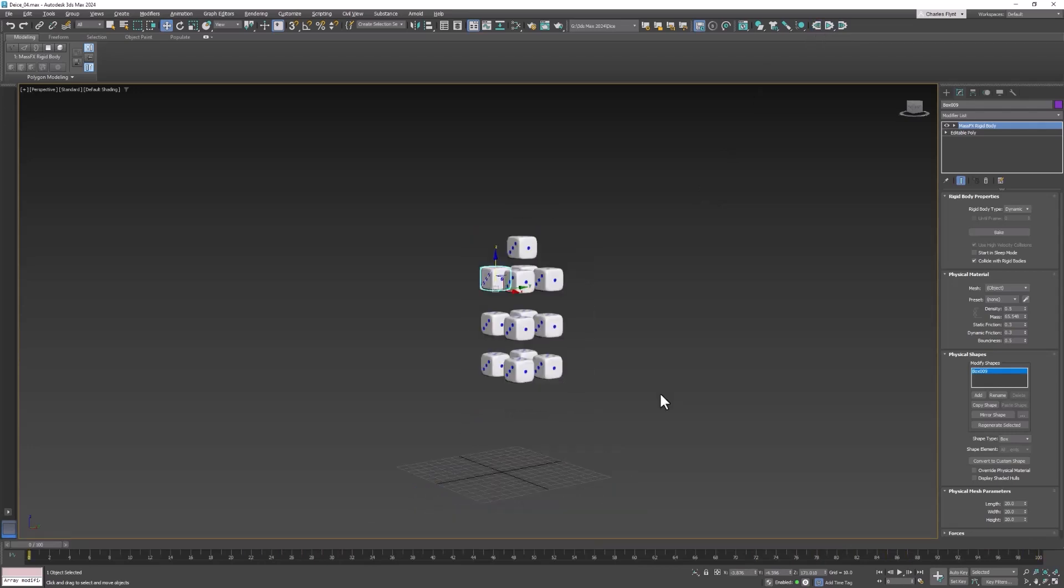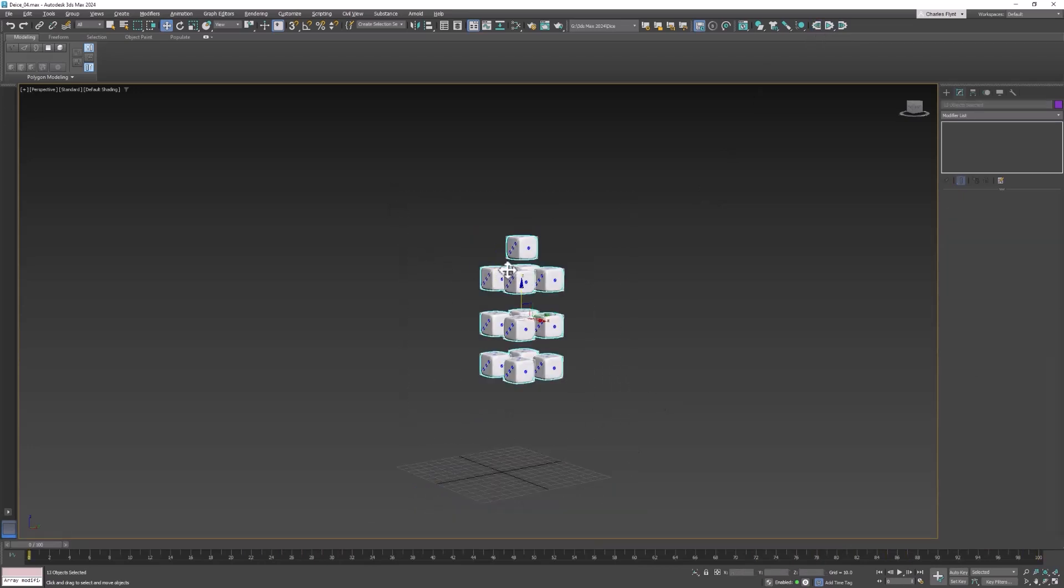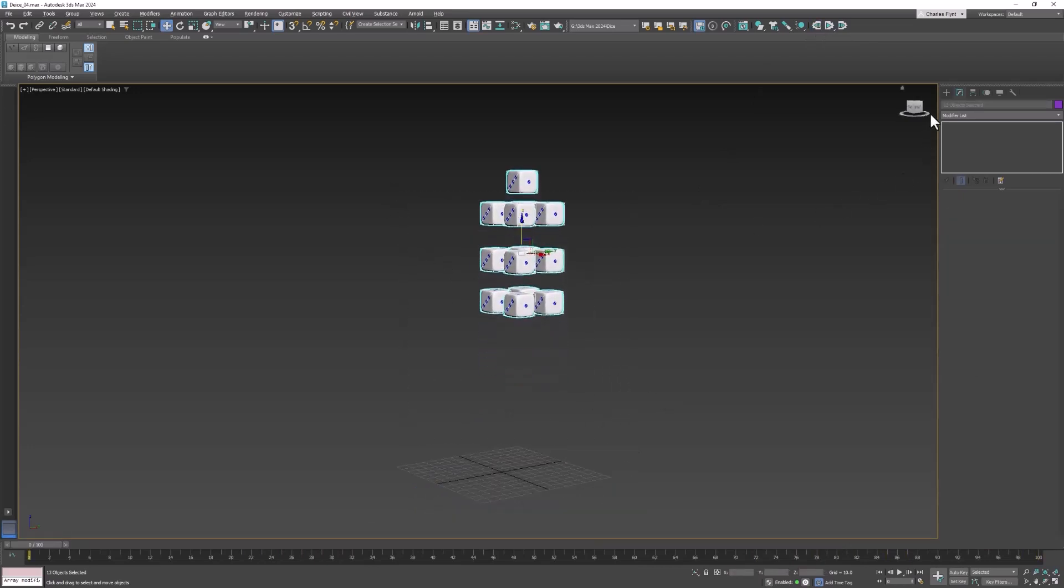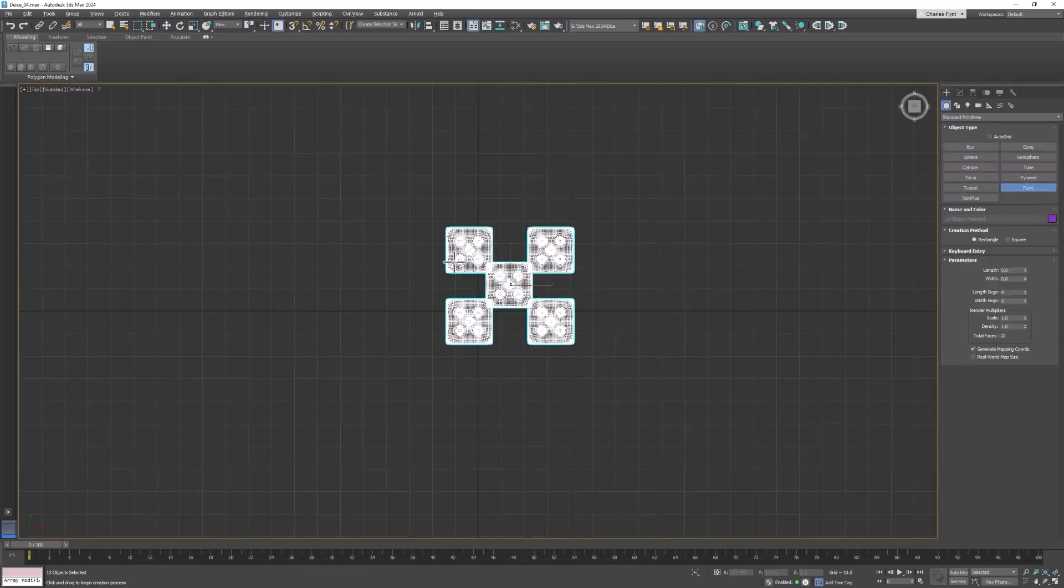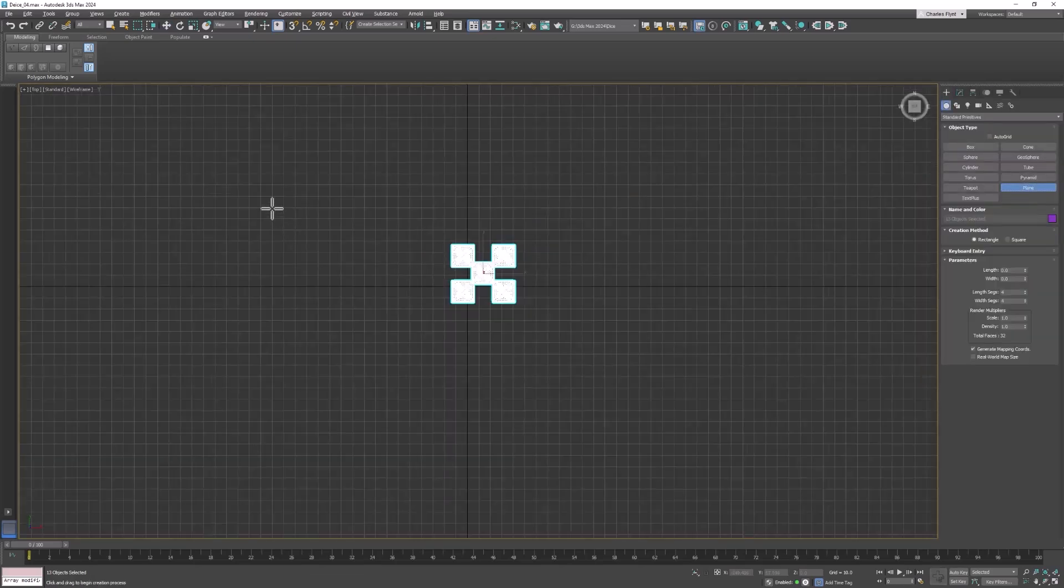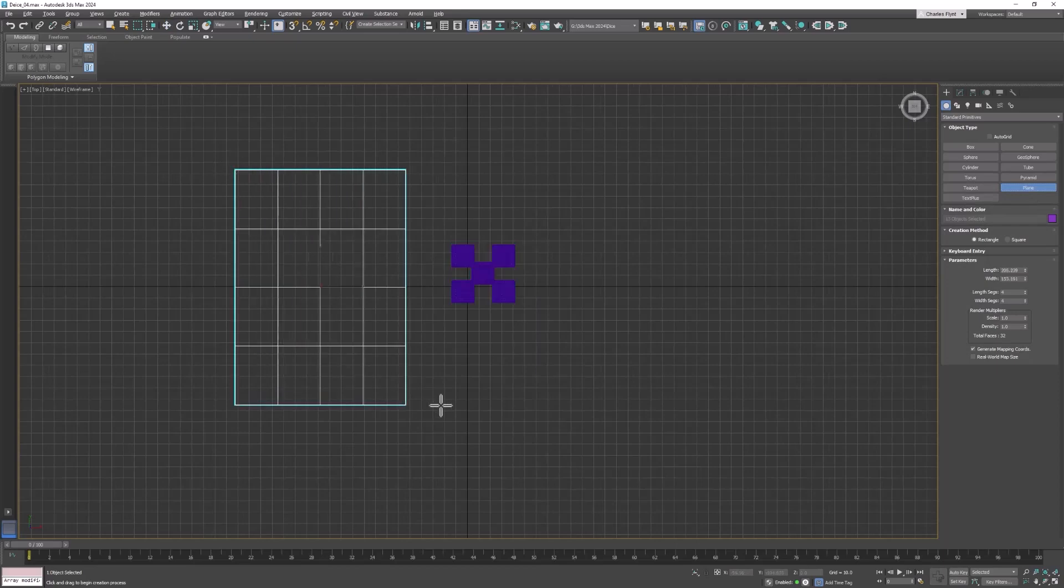Now if we wanted them to roll a little differently we could switch to the top viewport and create a plane like so.